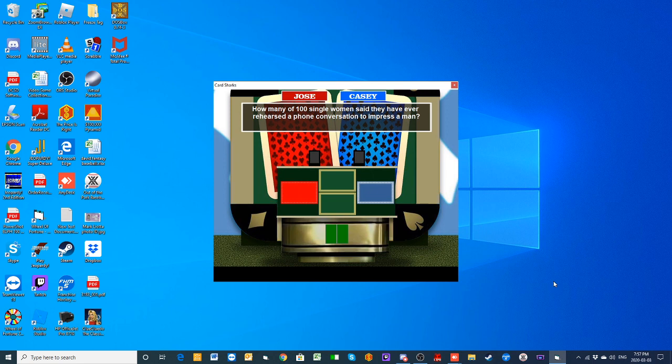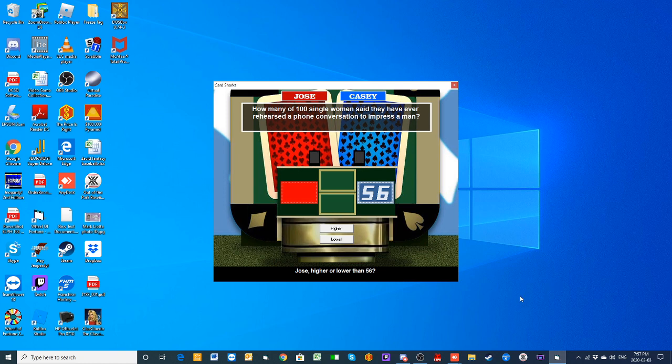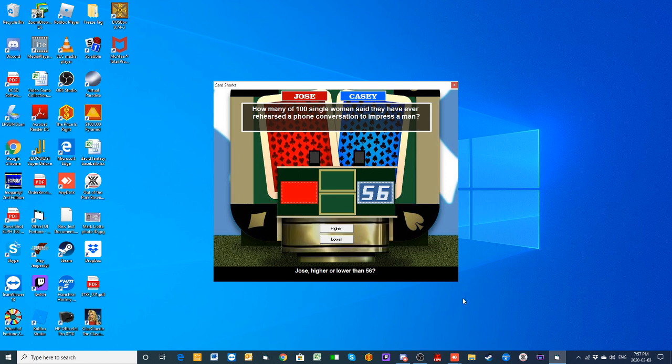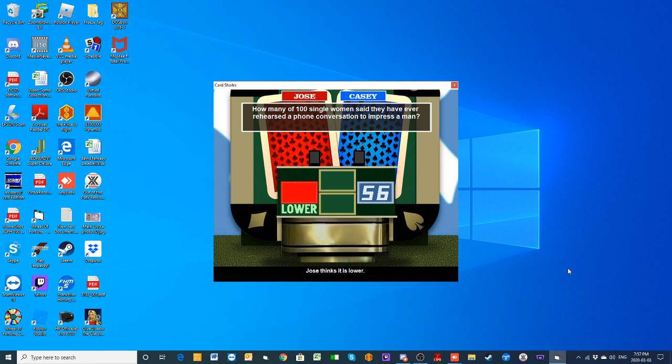Jose, higher or lower than 56? While that is true, they don't have the pressure of talking to a man face to face—they're talking to him on the phone, so it's slightly less pressure. But you are right, Casey. However, I will say it's a little lower. Gonna say lower.